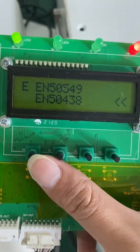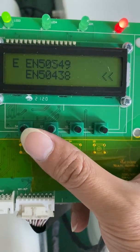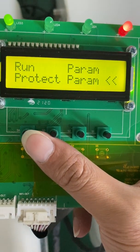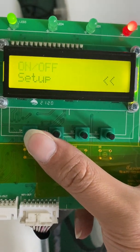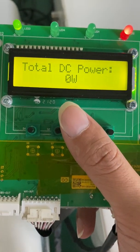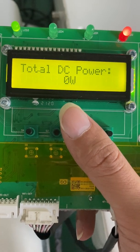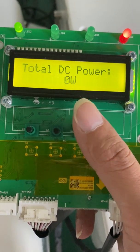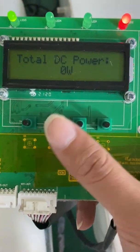Return to the home page — we can press this escape button directly. This is the method to set up the grid standard. Thank you.